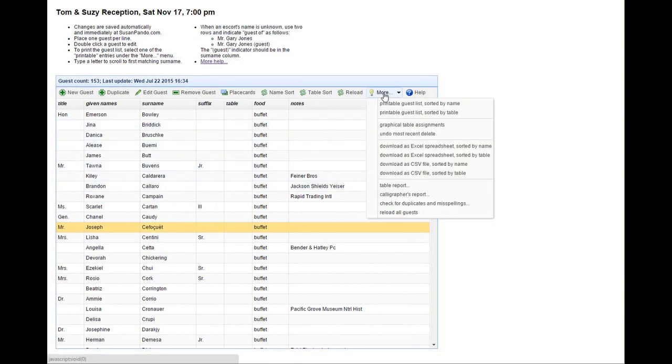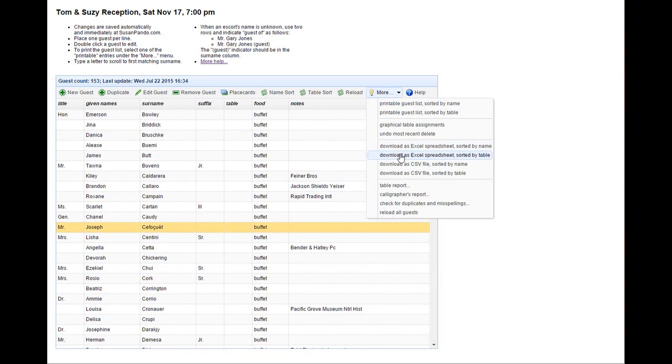Under the More menu there are some options to download to a spreadsheet. We don't necessarily recommend that because once you have this data in a spreadsheet you might be tempted to edit it.